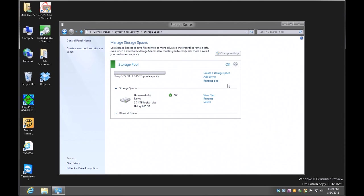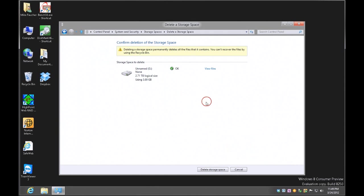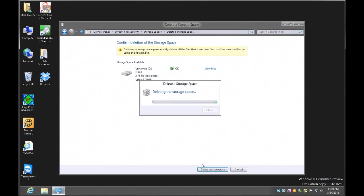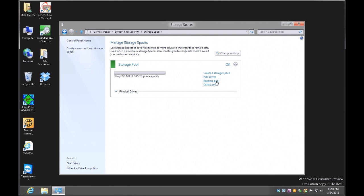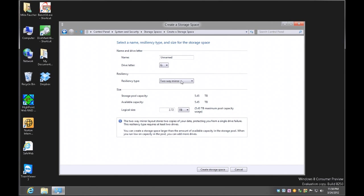Now let's move on to the next phase — I'll delete this storage space by clicking Delete and hitting Delete Storage Space. Of course it will erase everything on the drive, but I don't have anything on it right now so it's not a problem, and I'm back to the main screen. I'll click Create Storage Space again and this time pick a two-way mirror instead of none.